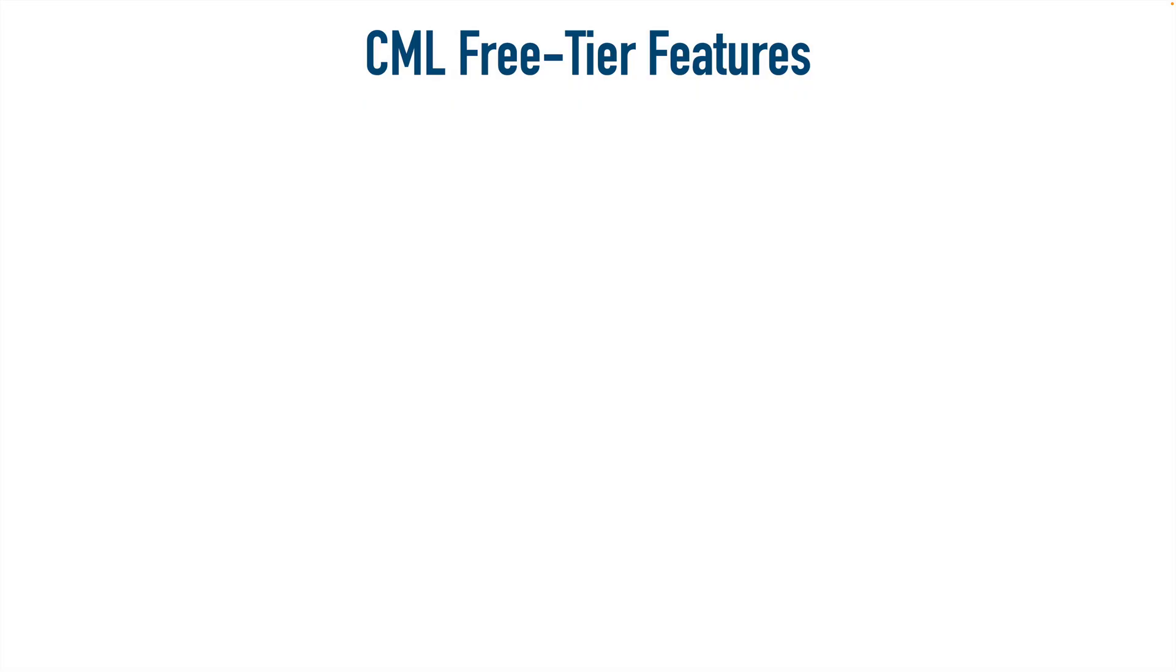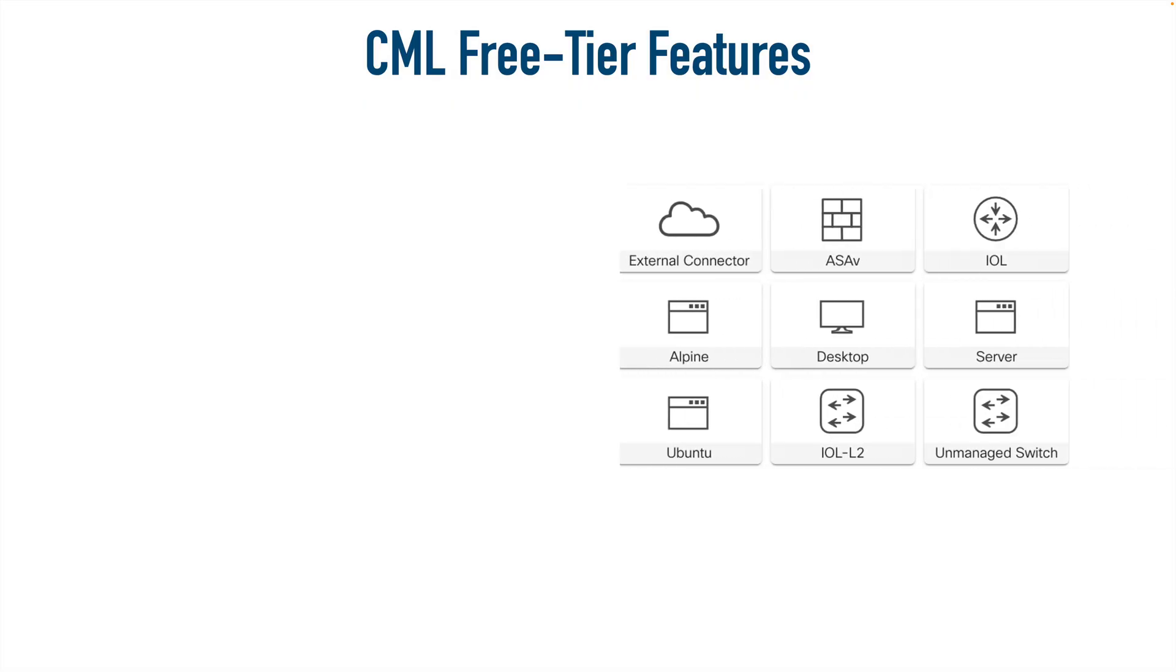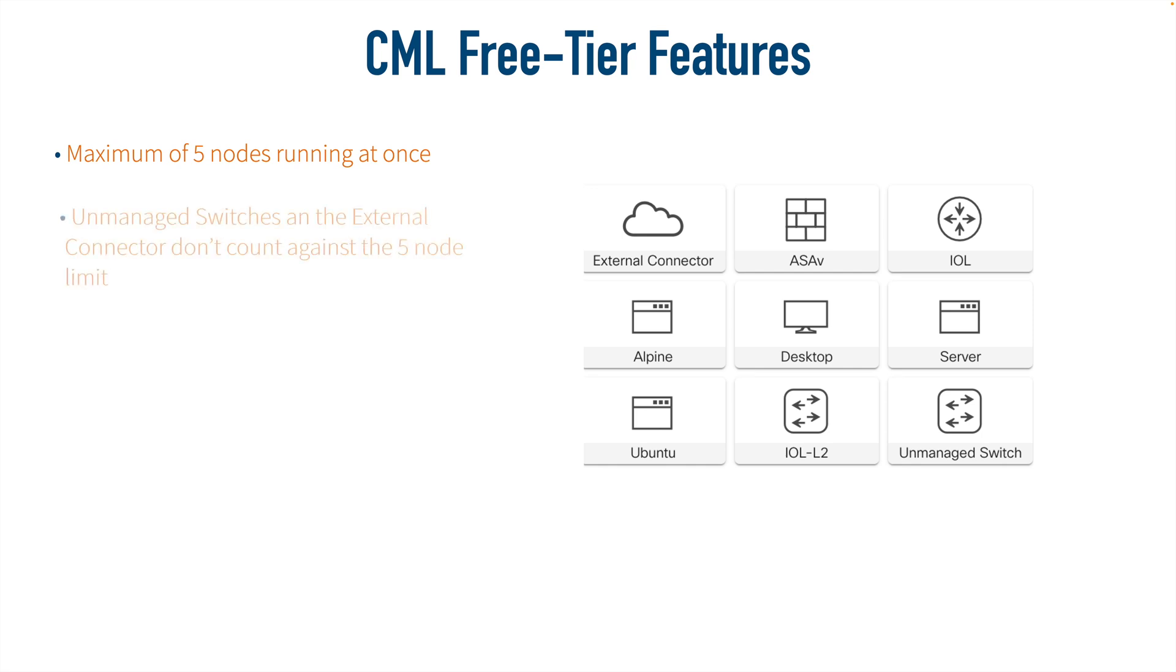Now let's get into our discussion of the CML free tier offering. First, what features does it have? It has a maximum of five nodes that we can run at once, as compared to 20 nodes maximum with the personal version. But the good news is if we're using an unmanaged switch, that does not count against those five nodes.